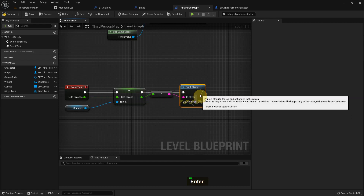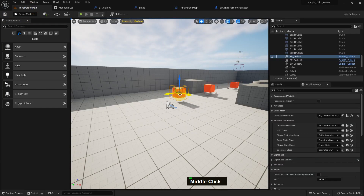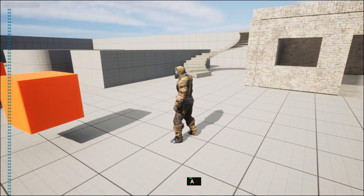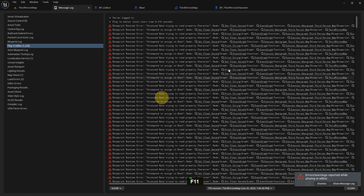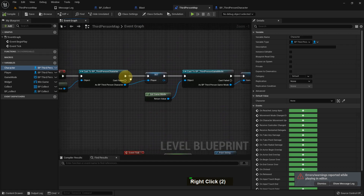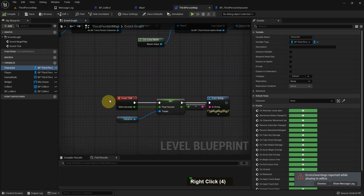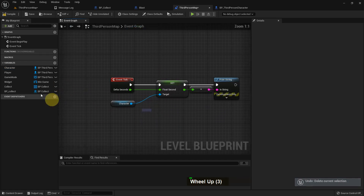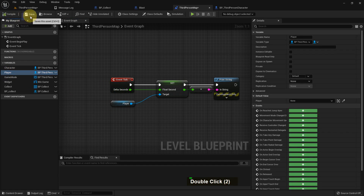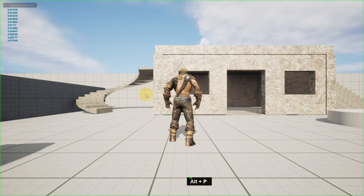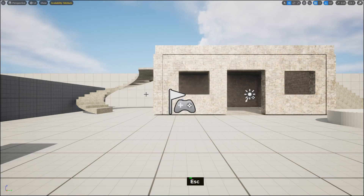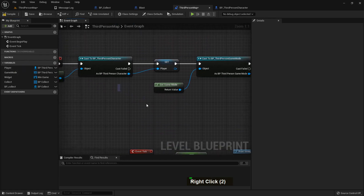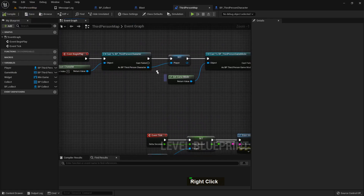I add a Print String, compile and save. Now it's showing all zeros because we cannot access it — the error is showing. We cannot access it because we didn't add it with Event Begin Play. So I just undo that change. I switch the character to 'player', which uses the same variable type BP Third Person but is connected to Event Begin Play — now we can see the number is floating because it's working.